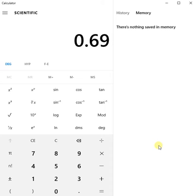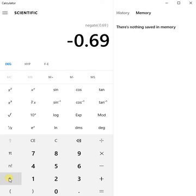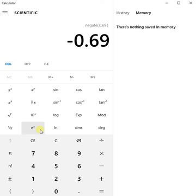0.69. We need e to the power minus that. So 0.69 negate it using the plus minus button. Don't subtract by mistake. Use the exponential button, e to the x.